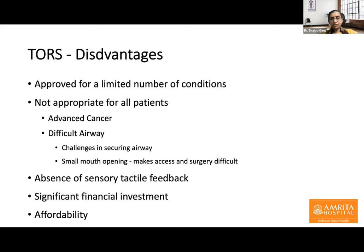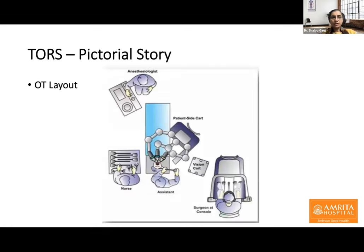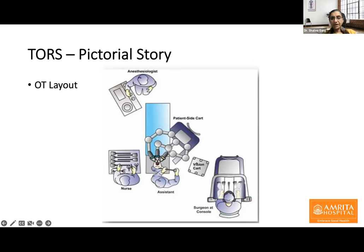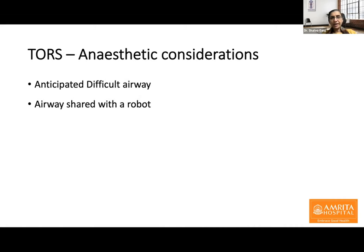Absence of sensory tactile feedback is a disadvantage for the surgeon. Robots come at significant financial cost, and affordability by patients can be an issue. In a typical OT layout for transoral robotic surgery, the anesthesiologist with the anesthesia workstation is positioned at the foot end. After induction, the operating table is rotated 180 degrees with a long breathing circuit, long IV cannulas, and a good monitoring setup. The surgeon sits at the console; the assistant sits at the head end of the patient with the vision cart to assist with suction and cautery.